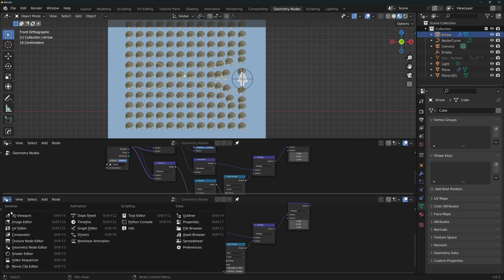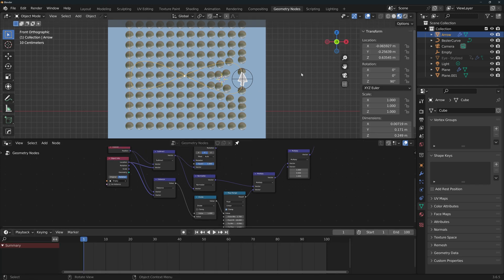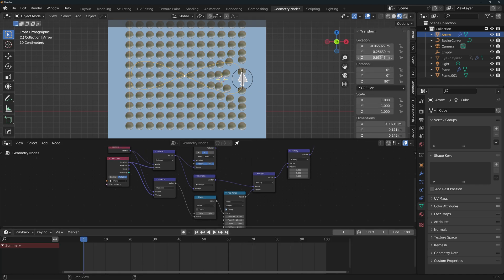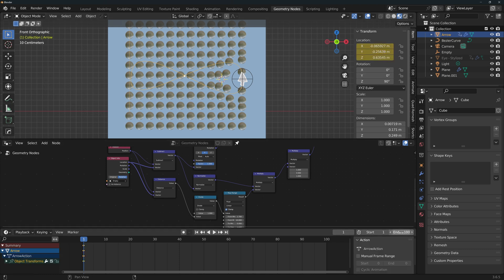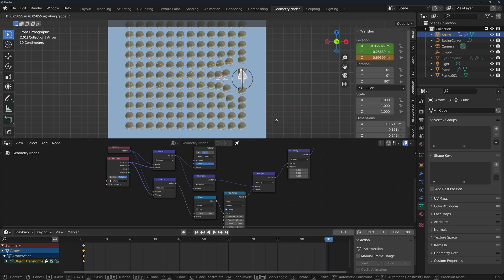So let's add a timeline, so that we can see our keyframes. We select the arrow, press N to show this panel, go to the first frame, and keyframe its location. I'm just gonna use the default 100 frames, and now we go to the last frame plus 1, so this is to correctly animate the loop. We grab the arrow and move it along the Z axis all the way until it does one complete lap and ends in the exact same place.